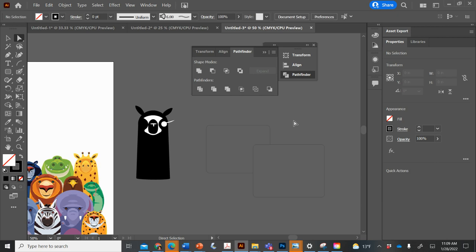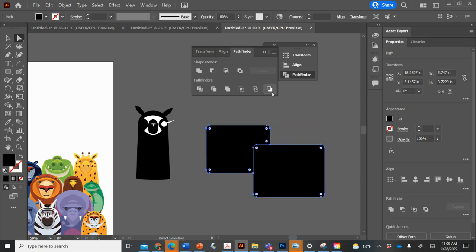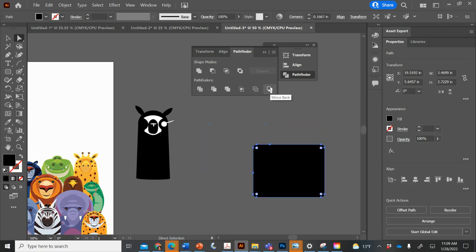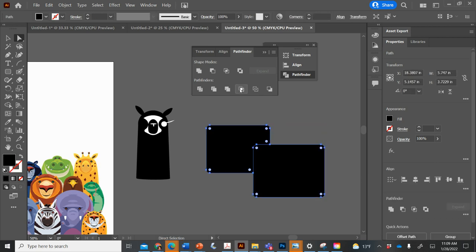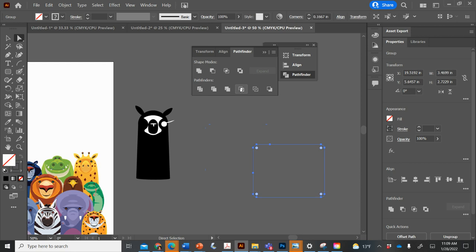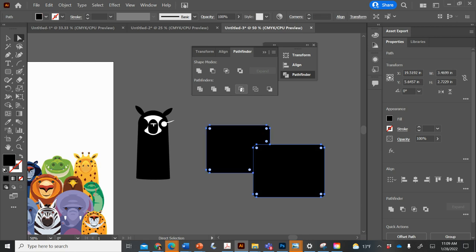This one gives you the outline of both of them. Okay. That one cuts away the background one. Sometimes I just flip through these and press control Z if it's not doing what I want. These ones I use all the time.